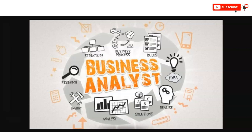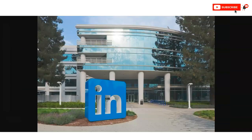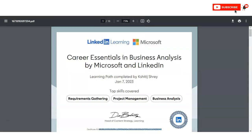Whether you are looking to break into the field of business analysis or boost your skills, Microsoft and LinkedIn have teamed up to offer an incredible opportunity of a free business analysis certification course. You will get an authorized certificate by LinkedIn and Microsoft, which has great value and you can use it in your resume or in your LinkedIn profile.